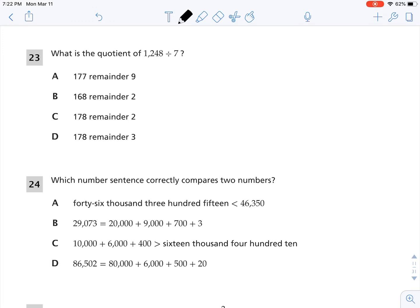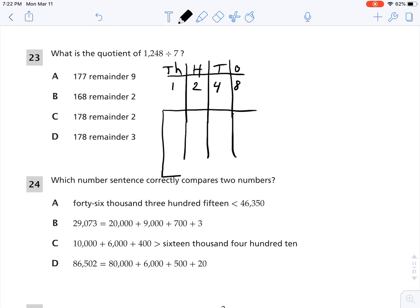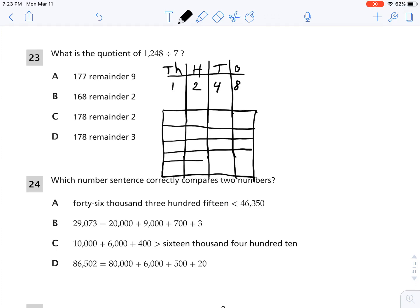1,248 goes up to the thousands place, so I'm going to make a place value chart with 1s, 10s, 100s, and 1,000s. The number I'm dividing is 1,248 divided by 7. I need to split it into seven groups because I'm dividing by 7. That's 1, 2, 3, 4, 5, 6, 7 groups.